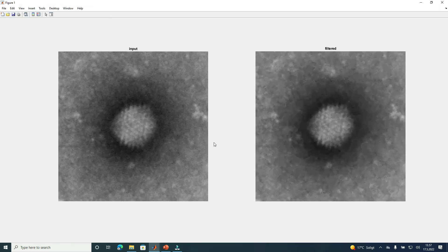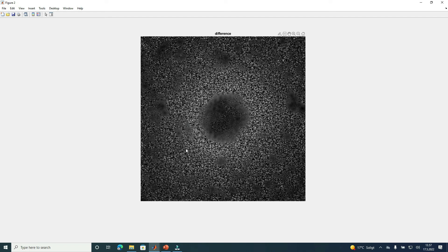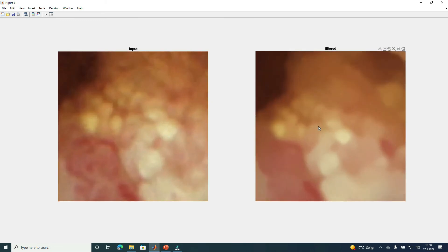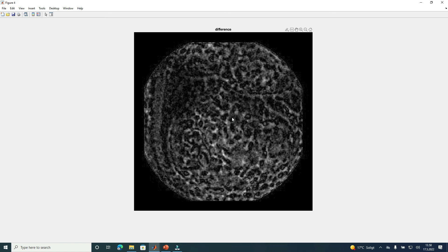In this next example, the first impression is that the filtered and input images don't look the same way. If we look at the difference image, we can also confirm this. The filtered image looks smoother than the input image, and some of the details are gone. For example, looking at this structure, it's much better preserved in the input version than in the filtered one, where it is too blurred and not visible. This difference image from the input and filtered image shows there is indeed a difference.